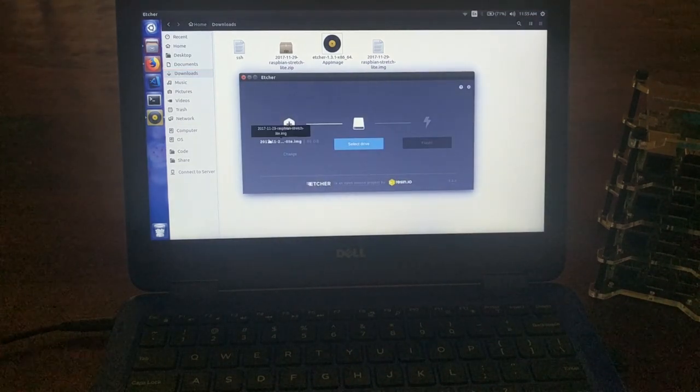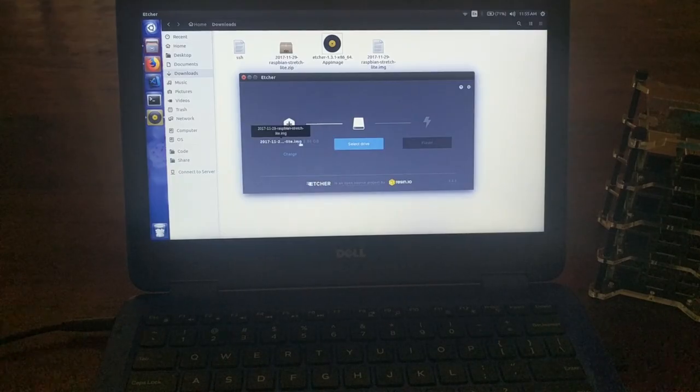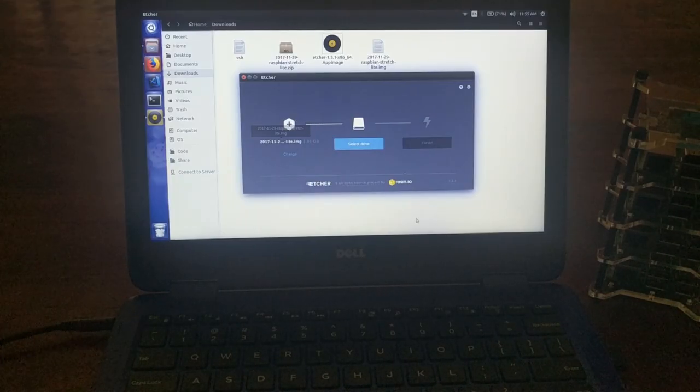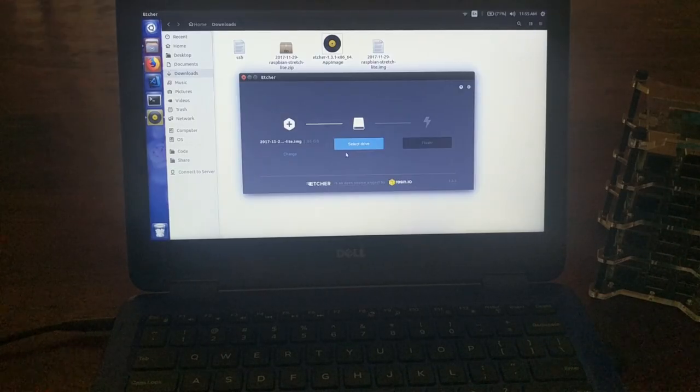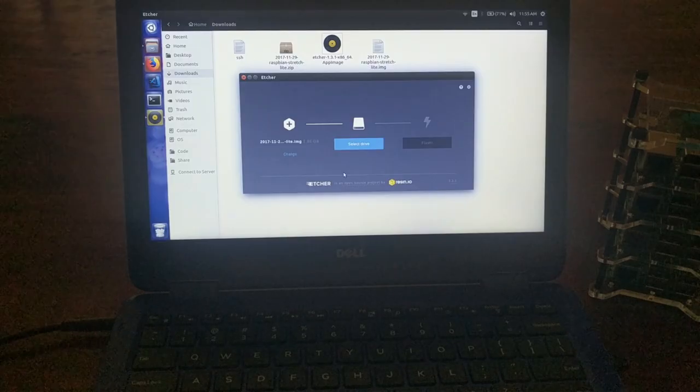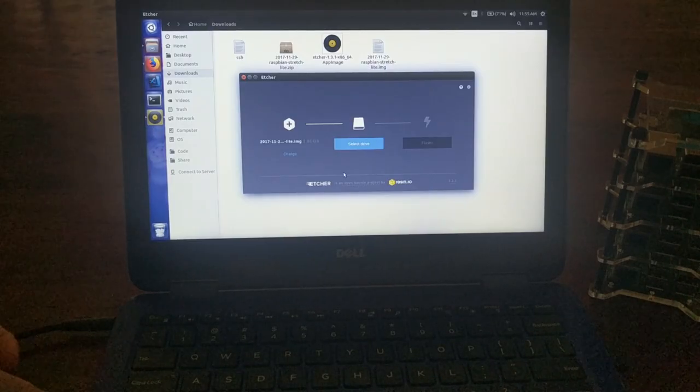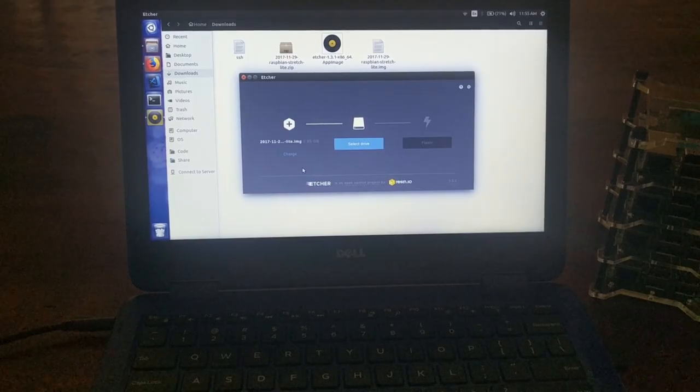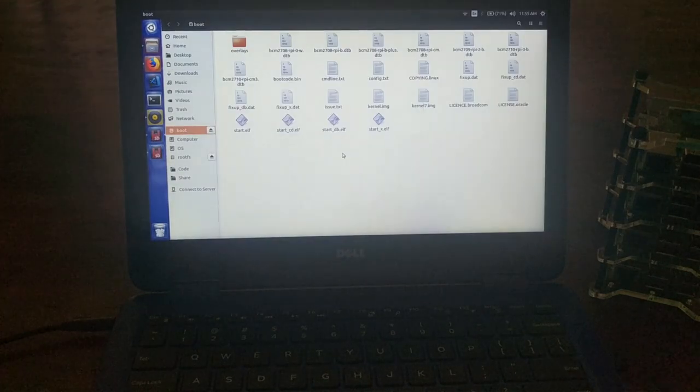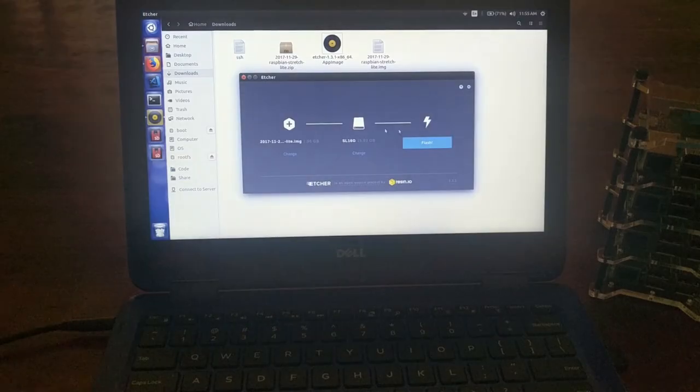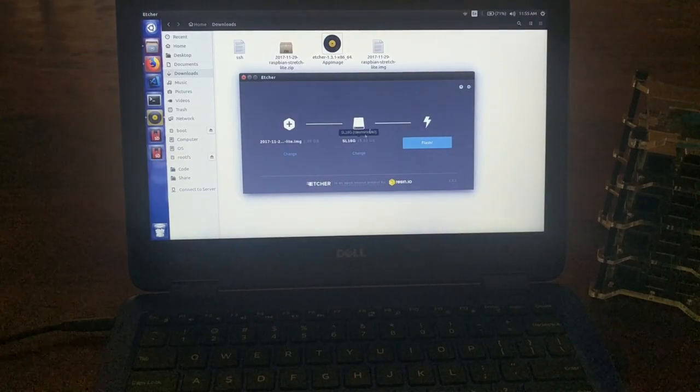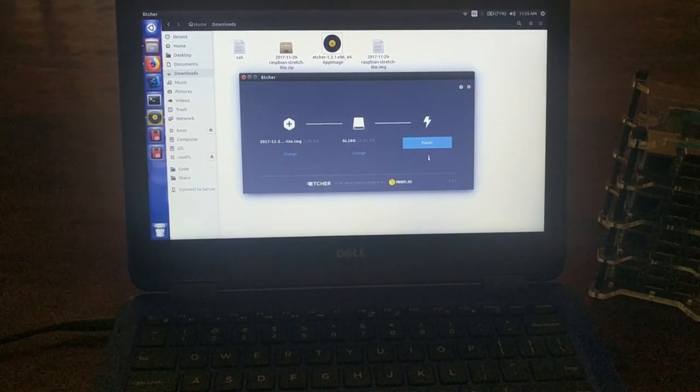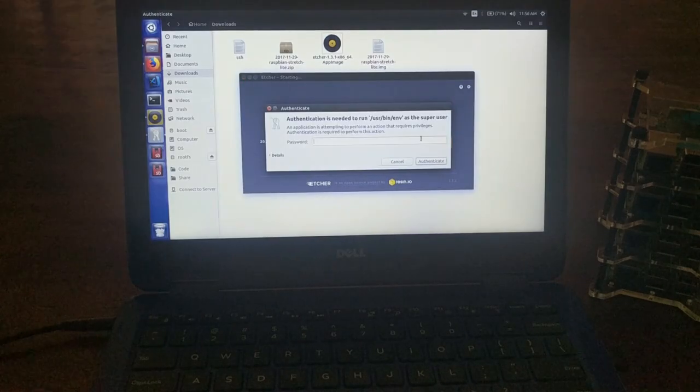And here's what Etcher looks like. So the first thing you do is select that .image file for the image. And then it asks you to select a drive. Now, Etcher is pretty smart, so when you take an SD card and you pop it into your system, Etcher will detect that right away and set that as the drive to install on. So that part's done. Then you just hit flash.